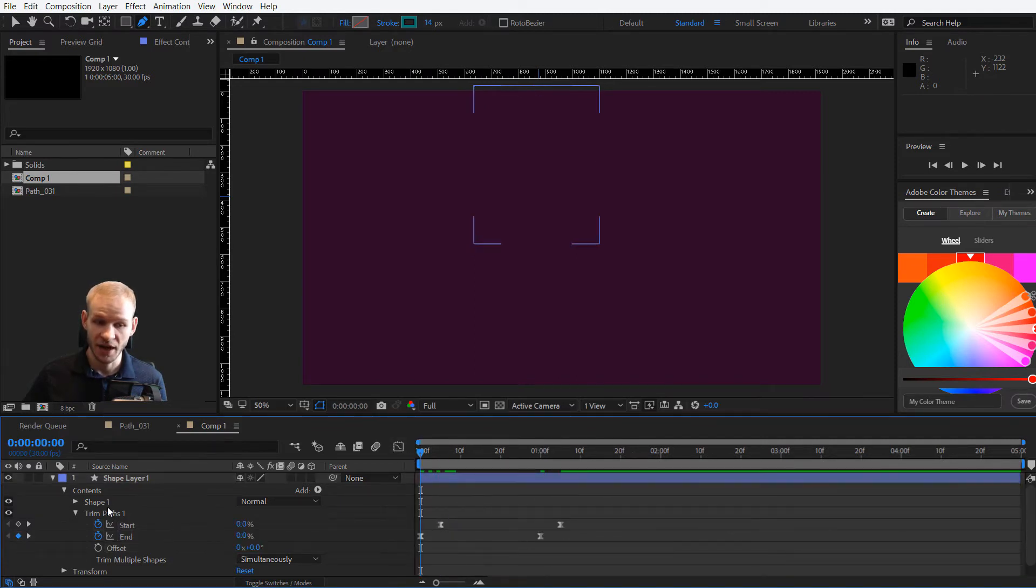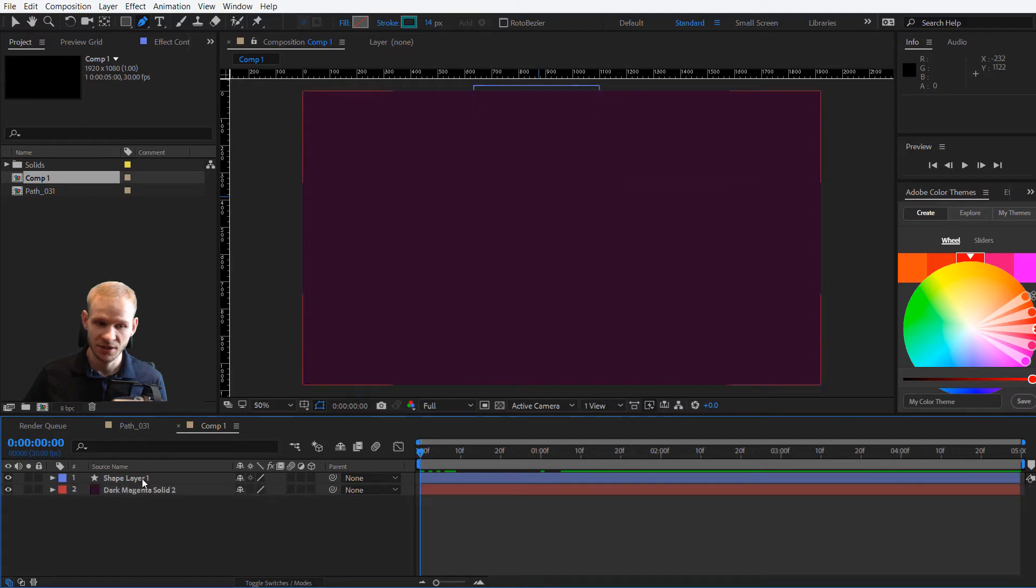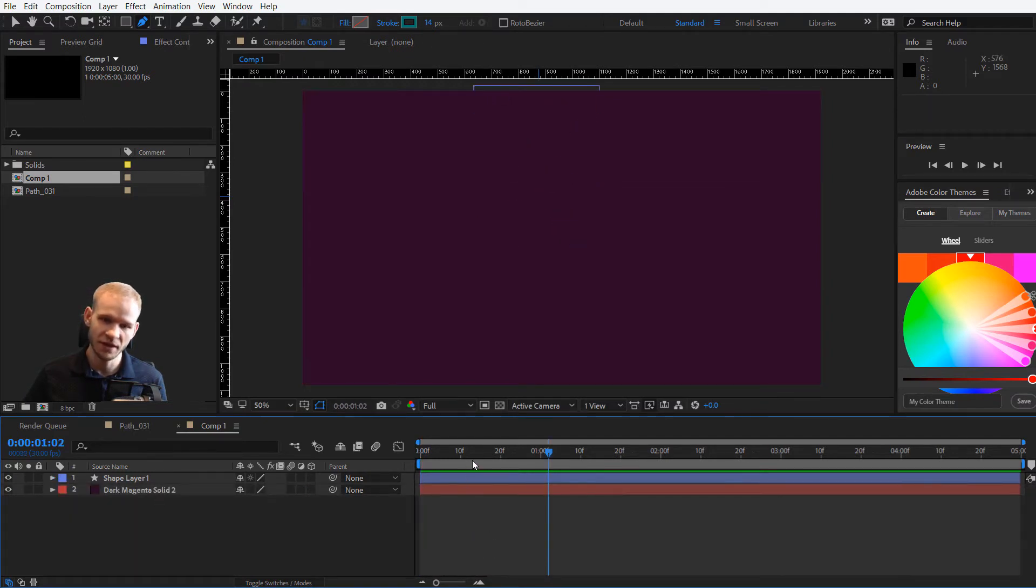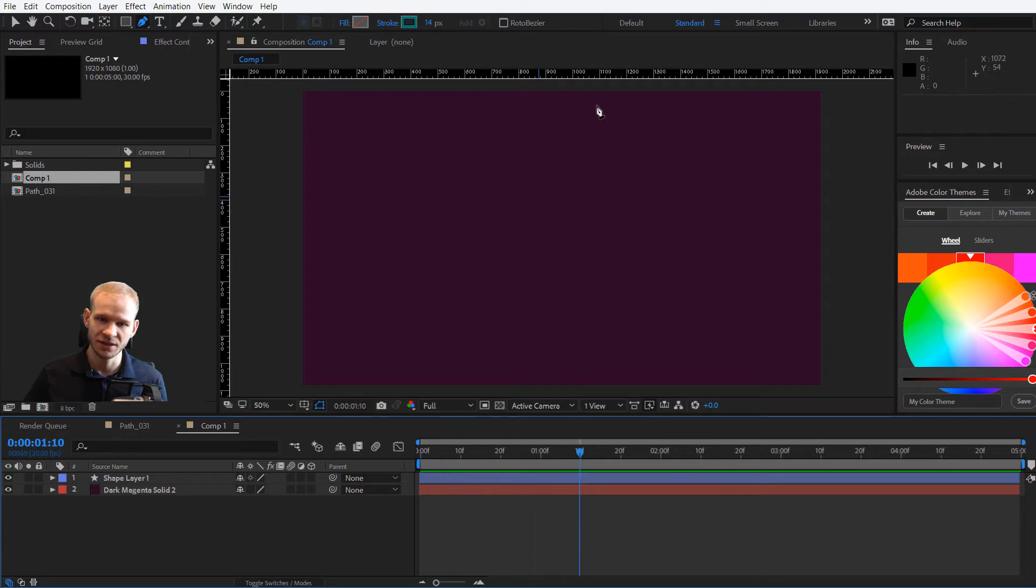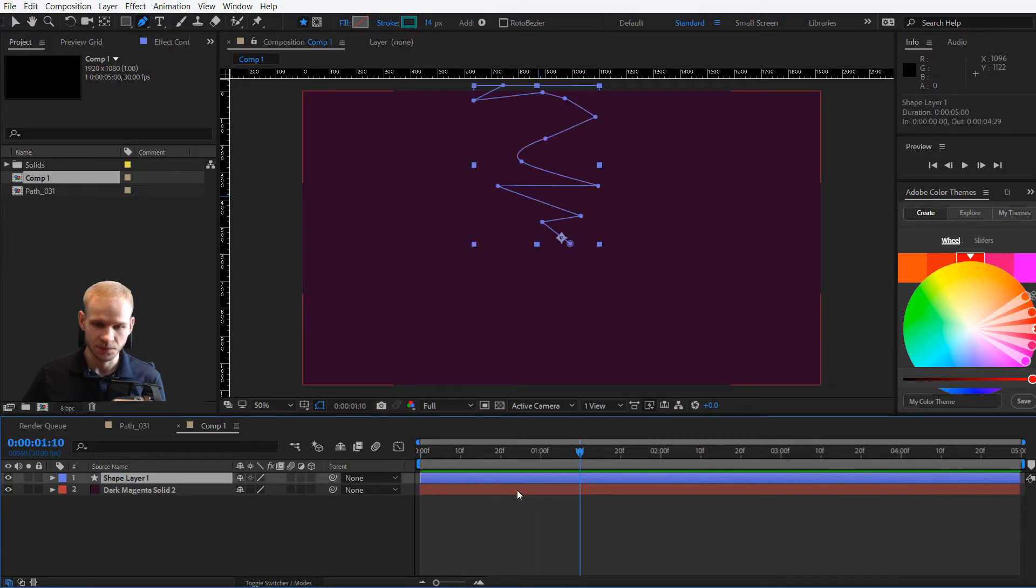Alright, so this is how this shape layer would look like. Boom. Okay, a pretty fine animation. I like the slower end. And what to do with this now?